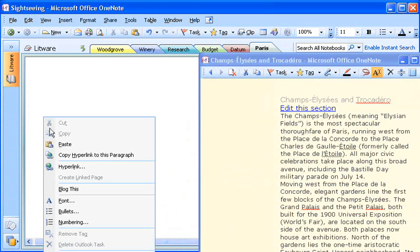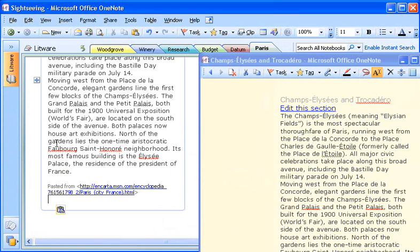What's really cool is that OneNote automatically includes the website address of information I've collected online, so I can just click the link and open the site again without starting a new search.